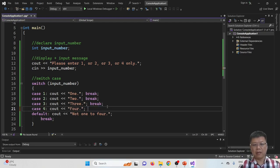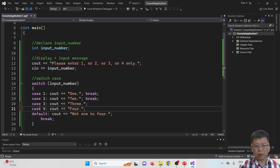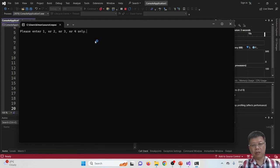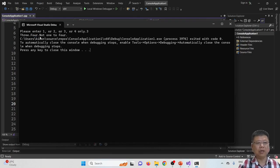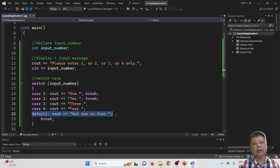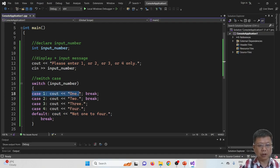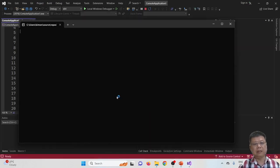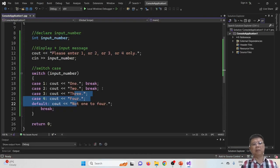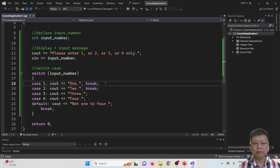Let's see what happens if we remove the break from cases 3 and 4. Case 1 and 2 still have breaks, but case 3 and 4 do not. When I enter 3, it displays 'three', 'four', and 'not one to four' — it falls through. But when I enter 1, it correctly displays only 'one' because break is still there. This demonstrates the purpose of the break statement in switch-case. Thank you for watching this video.